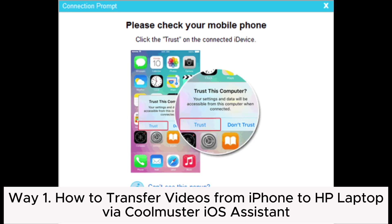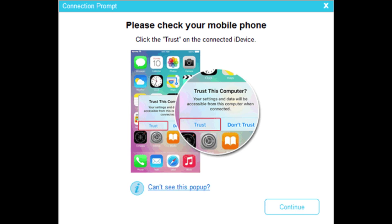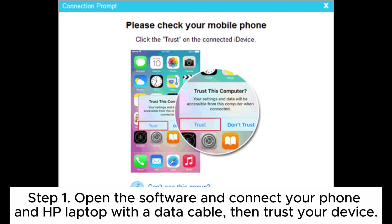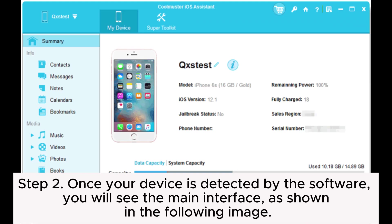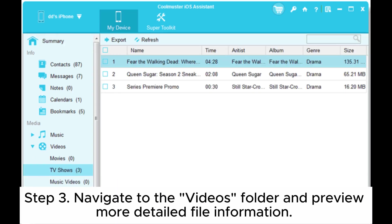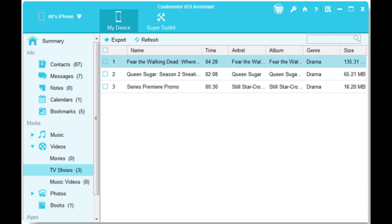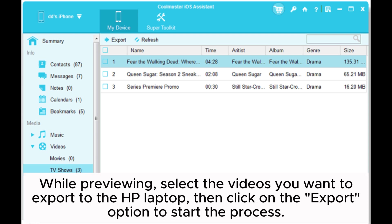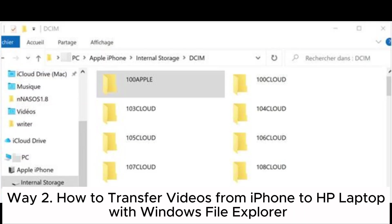Way one: how to transfer videos from iPhone to HP laptop via Coolmuster iOS Assistant. Step one: open the software and connect your phone and HP laptop with a data cable, then trust your device. Step two: once your device is detected, you will see the main interface. Step three: navigate to the videos folder and preview file information, select the videos you want to export, then click on the export option to start the process.